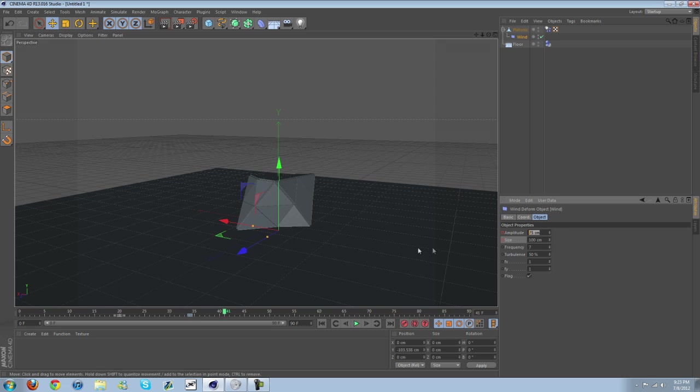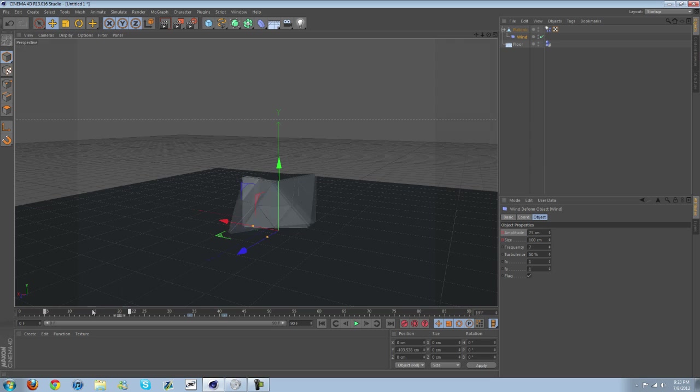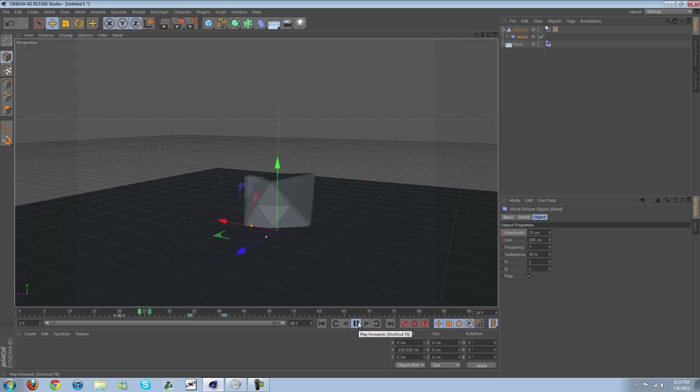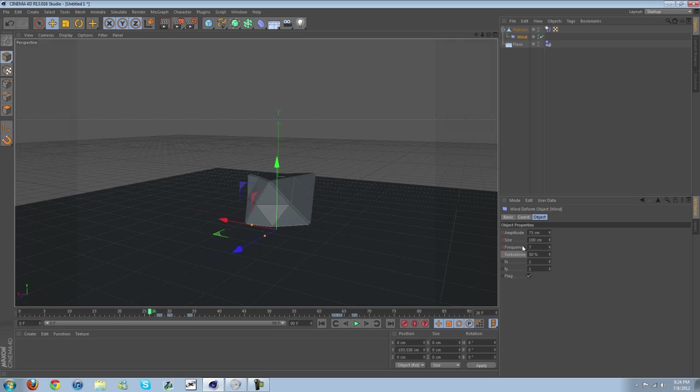All right, so it's wiggling around and then it stops. Anyway guys, that's everything I did.